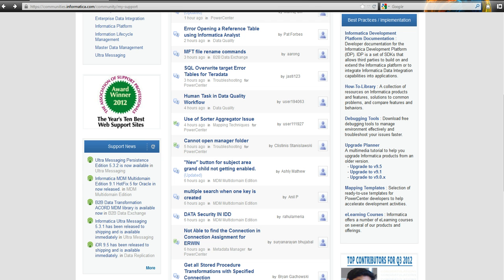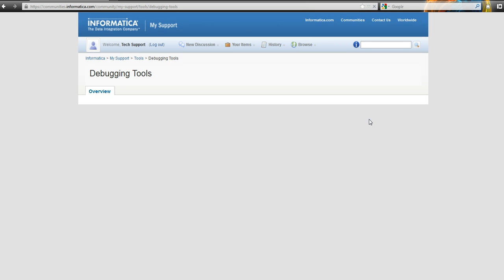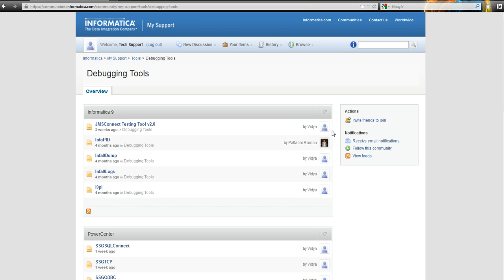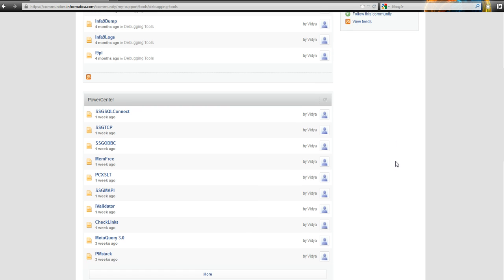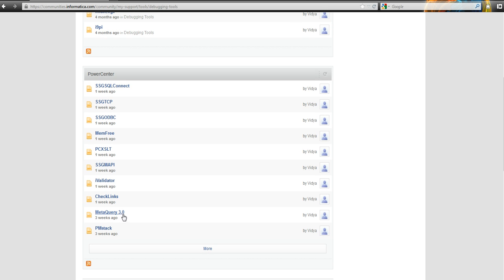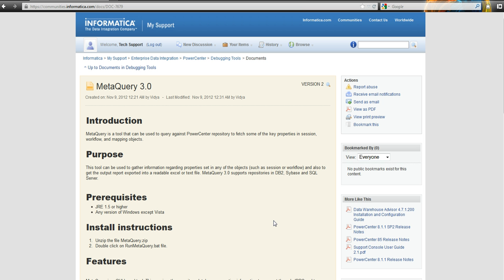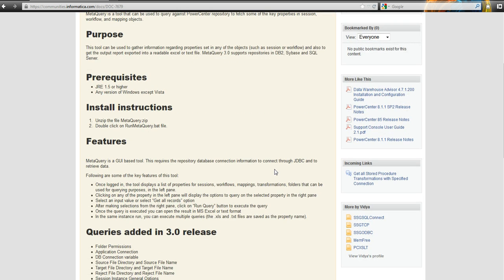Here I'm already logged into the communities.informatica.com portal. On your right you have debugging tools. You'll see a page with several debugging tools that Informatica provides, and among them we have MetaQuery 3.0. The page about MetaQuery 3.0 is basically the documentation of the product.